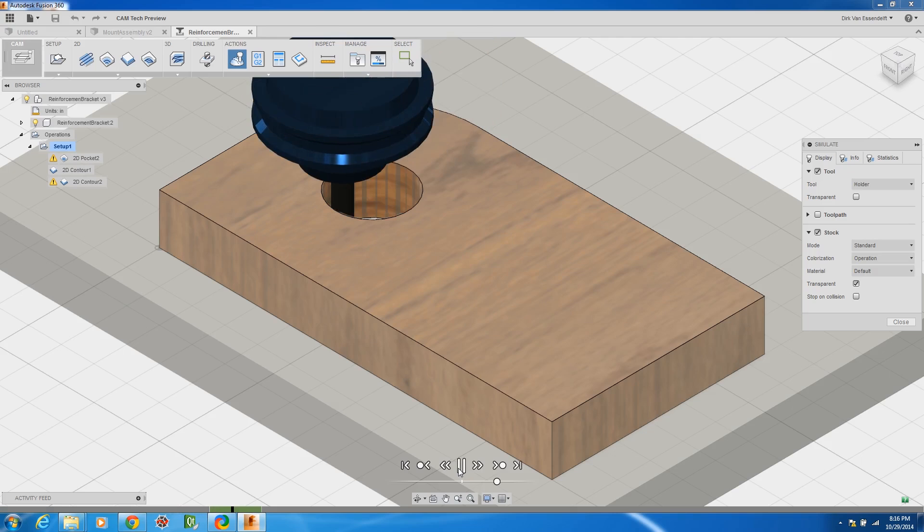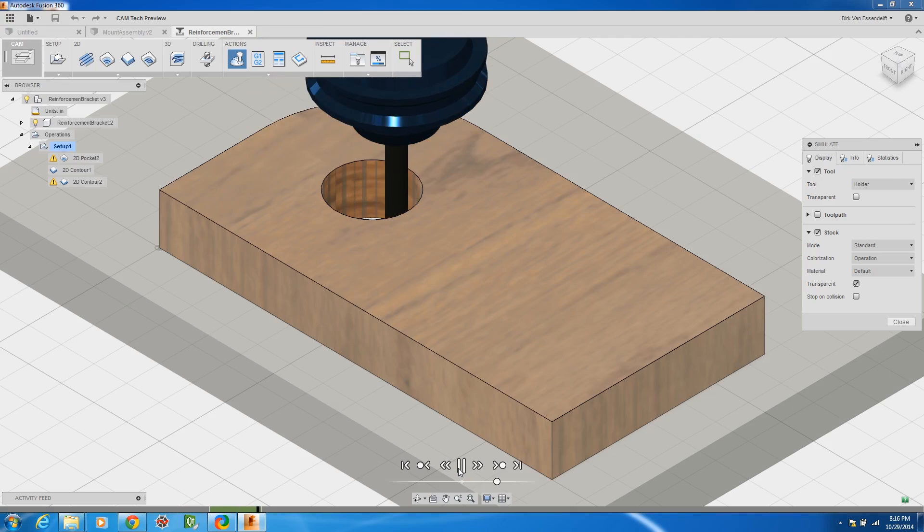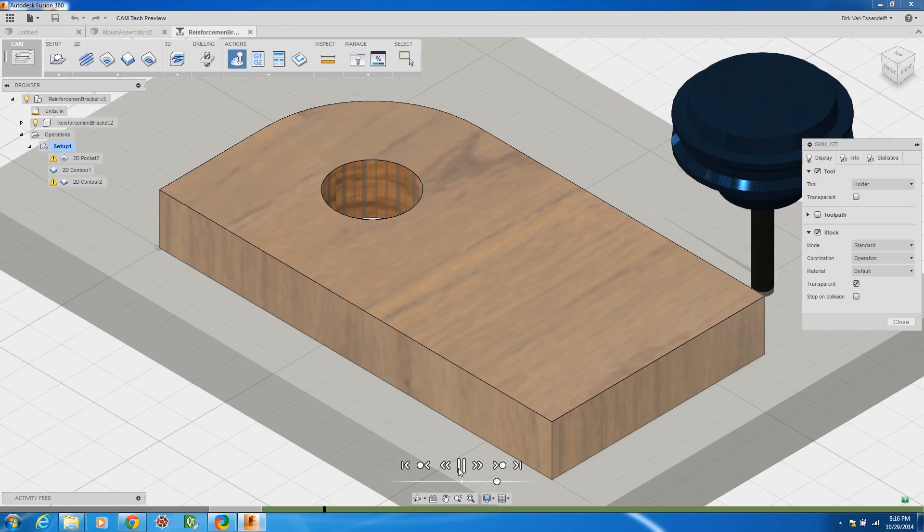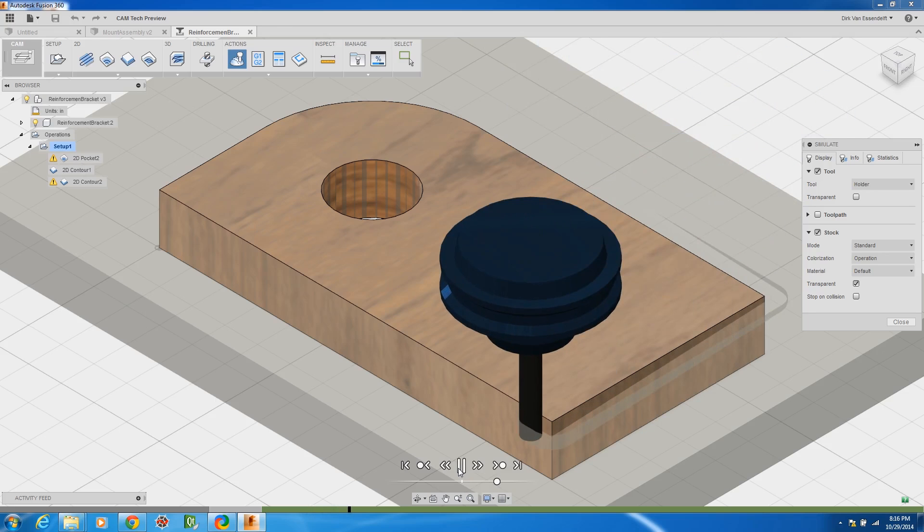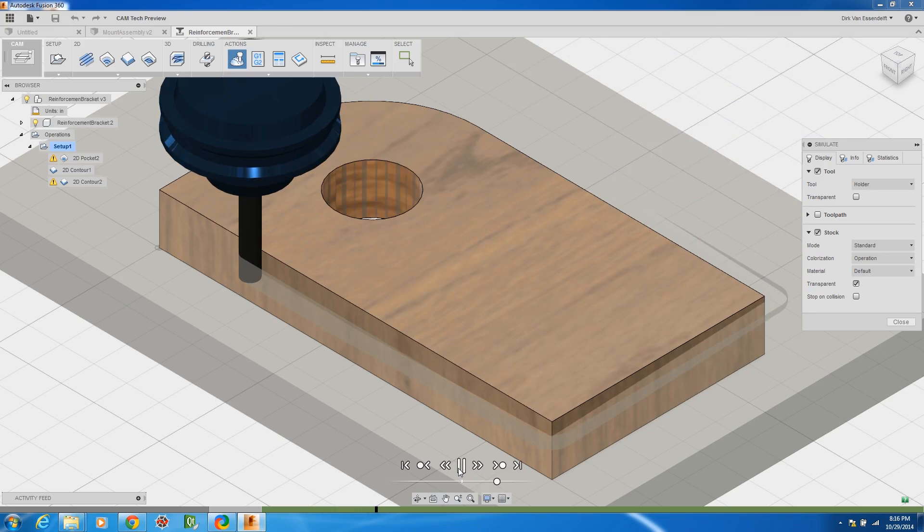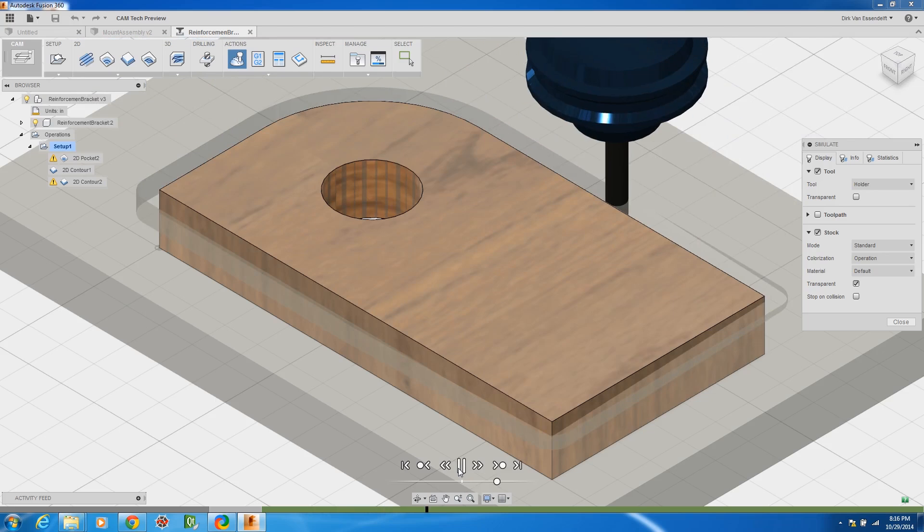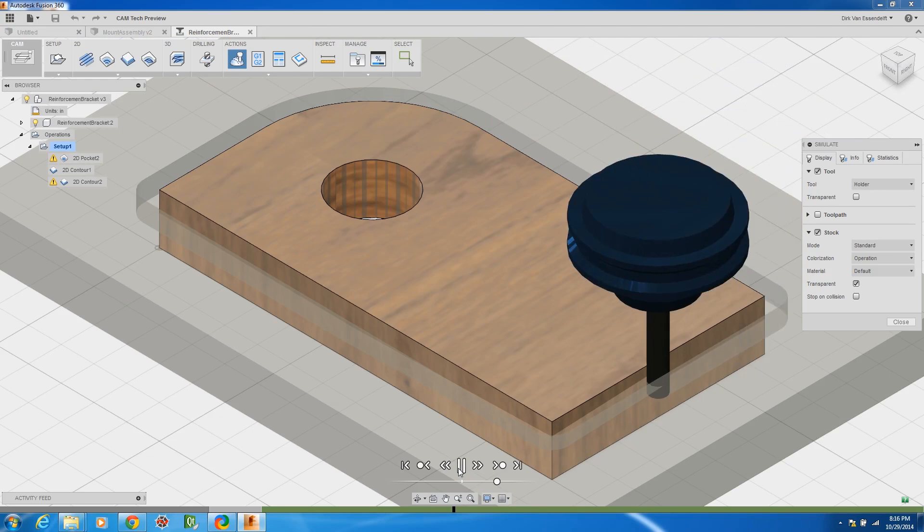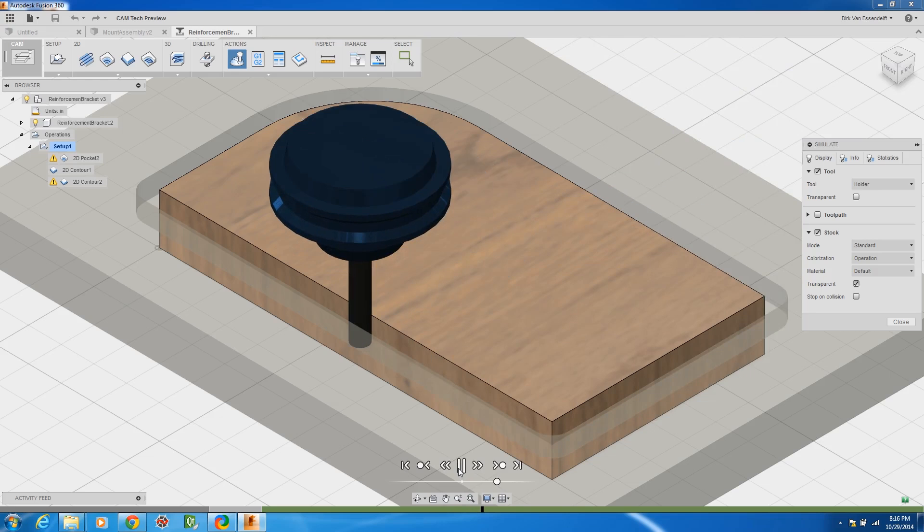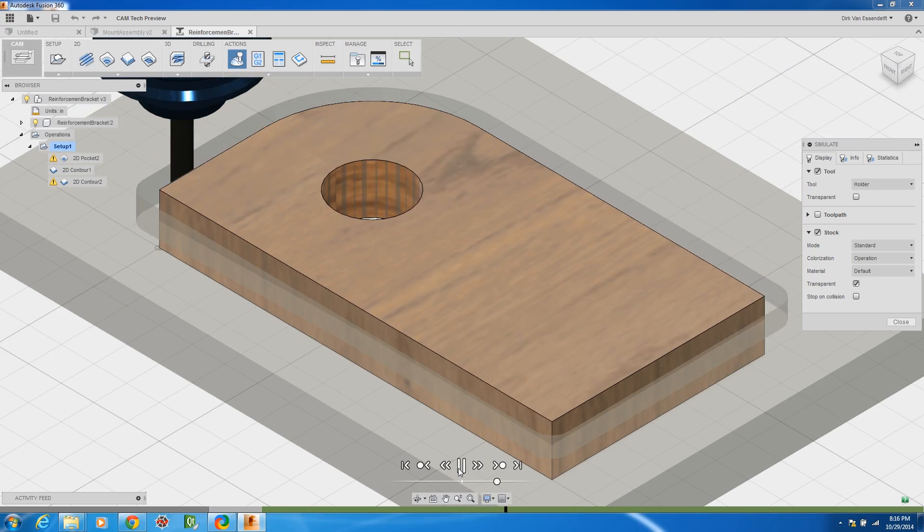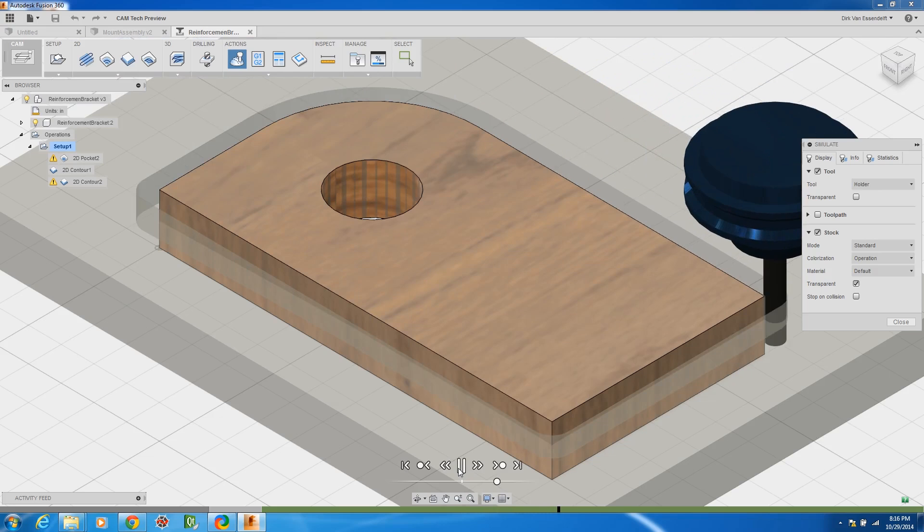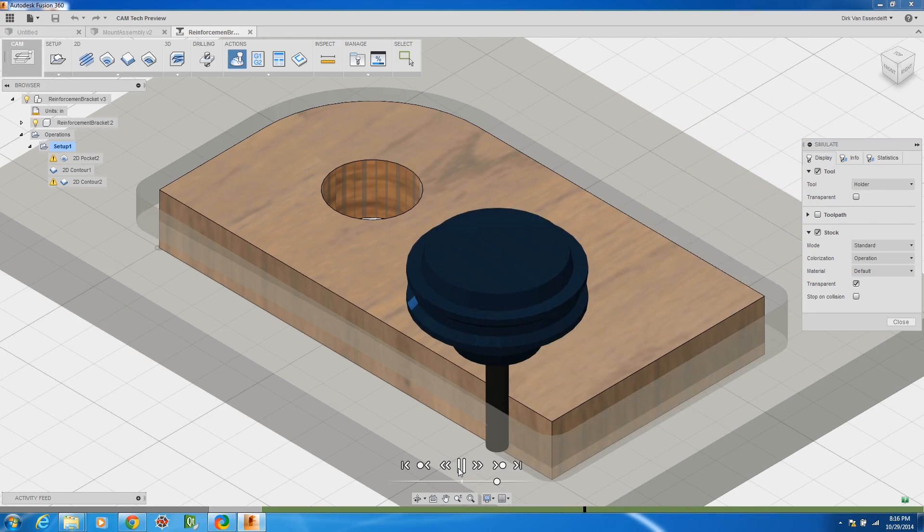Then you can do a finishing pass on that and here I'm doing just a profile tool path and it has a ton of options much more than you would see in most any other kind of cam software available. And the other cool thing about having it integrated right into the CAD software is that if I want to go back and change a dimension it will update my cam automatically.